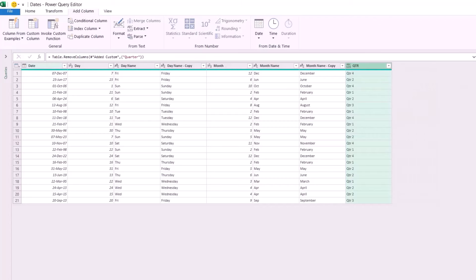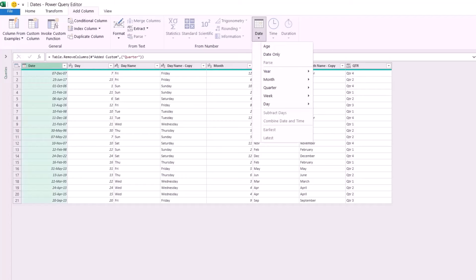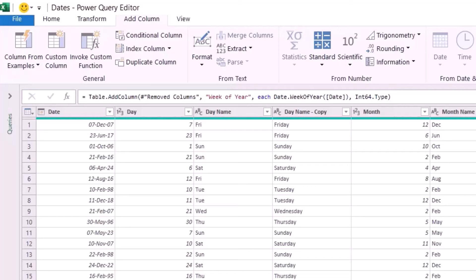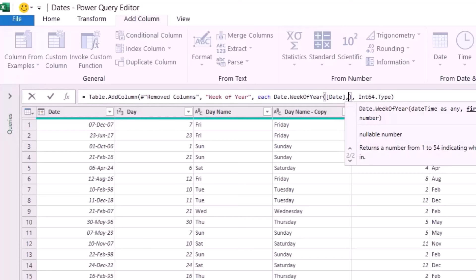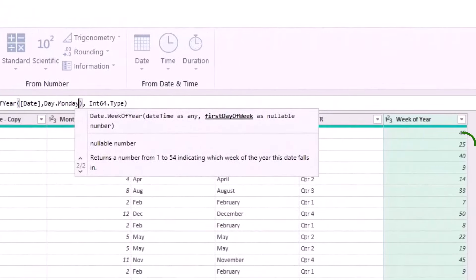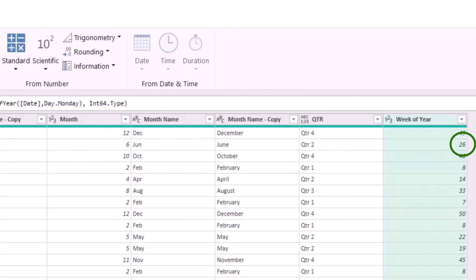To extract the week number, I select the date column. On the Add Column tab I click the down arrow for Date, select Week, and click Week of Year. That returns the week of the year, but Sunday is the first day of the week. Since I used Monday as the first day in the function version, I need to modify the M code. In the formula bar I click right after the closing square bracket of Date, type a comma, and add Day.Monday. I can select any other day, but I select Day.Monday — the number 25 changes to 26. I hit Enter and get exactly what I'm looking for.